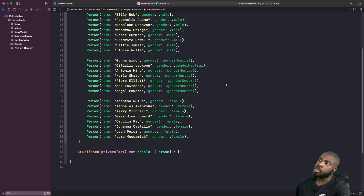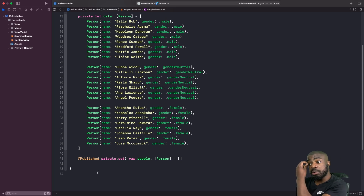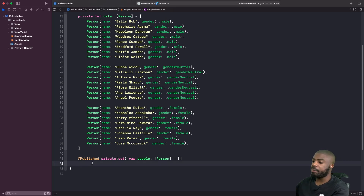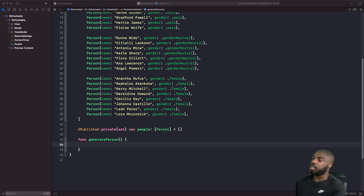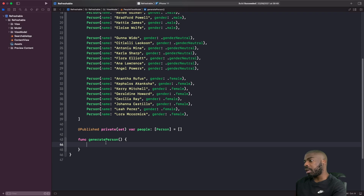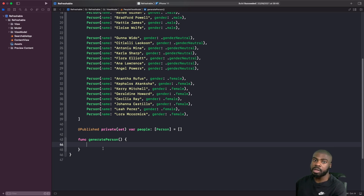The first thing we need to do is create a function to interact with the pull-to-refresh capability. We have a function called generatePerson that does what it says — adds a new person into the list. Within the function, we wrap the functionality to append to the array inside a withAnimation block, so that when we add someone new into the list we get a nice animation from SwiftUI for free.